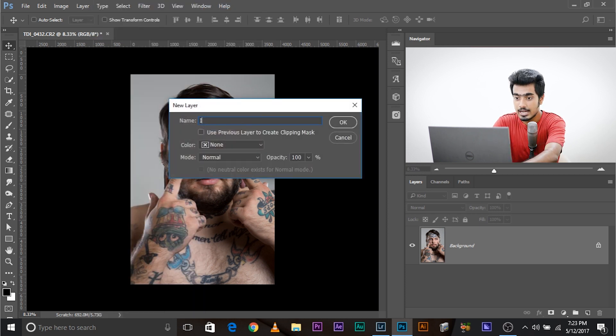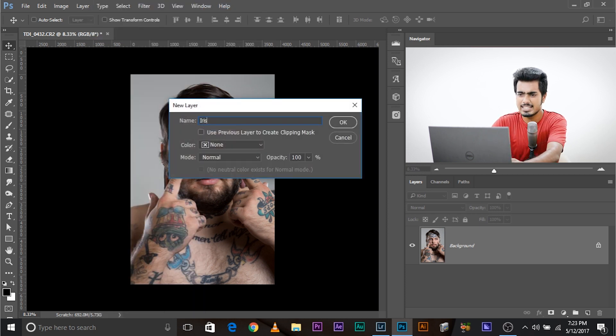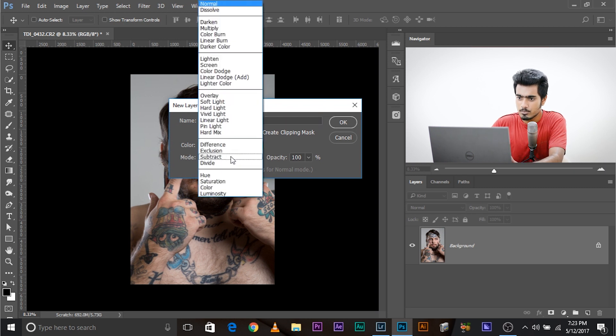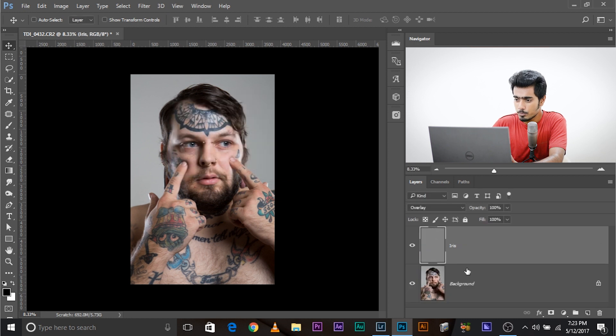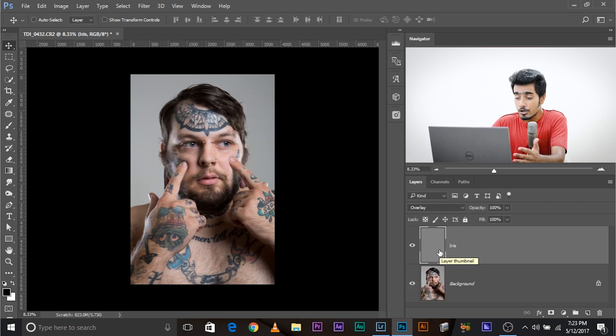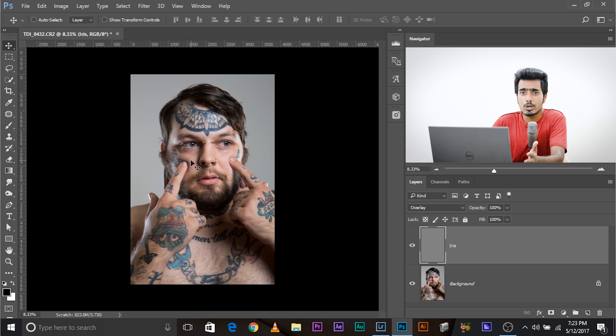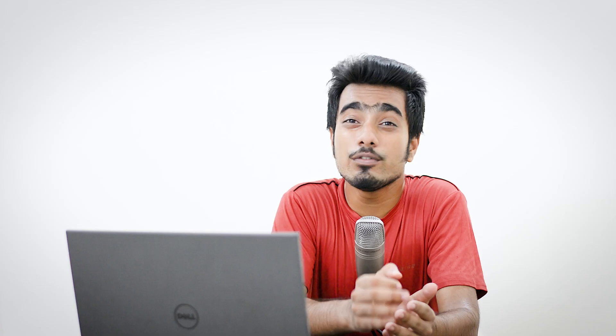Name it iris. You can name it anything, doesn't really matter. Then change the mode to overlay and make sure you check fill with overlay neutral color. Click OK. This opens up a new layer with gray color filled in. You cannot see the gray because the blend mode is overlay, and remember overlay is such a blend mode which deletes everything which is 50% gray.